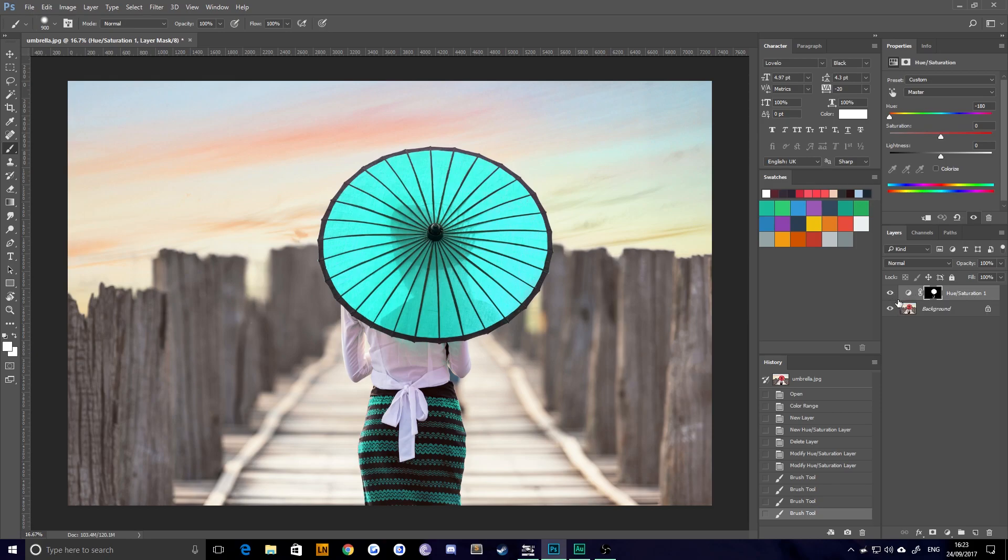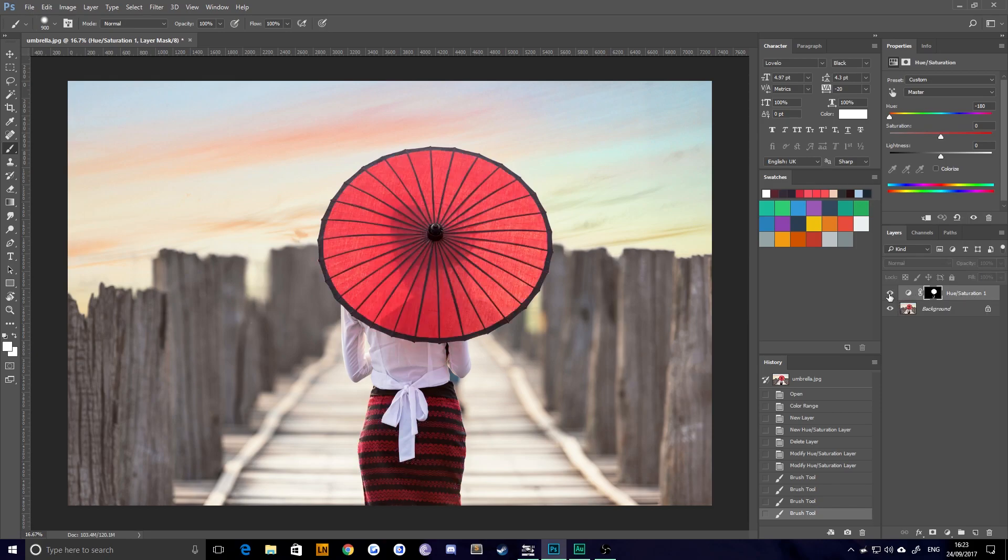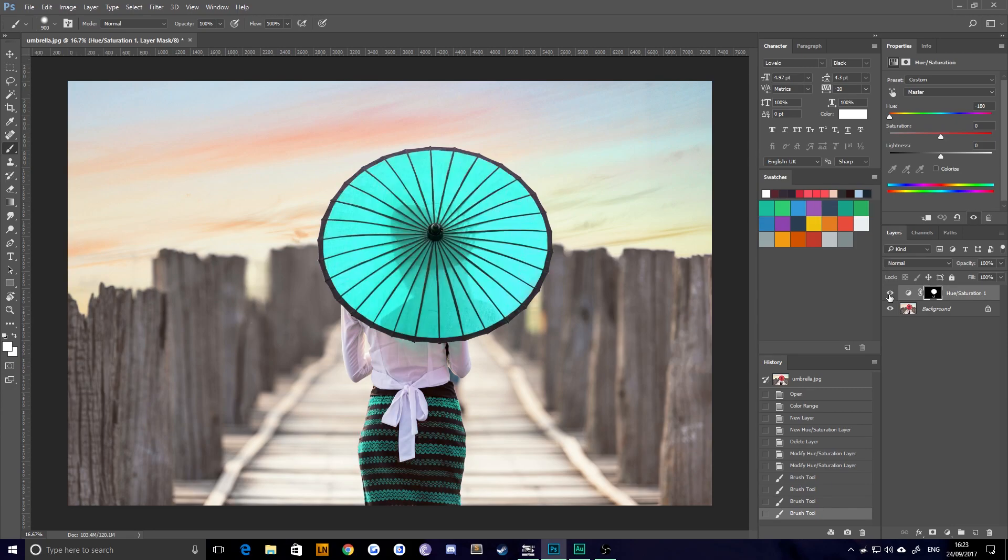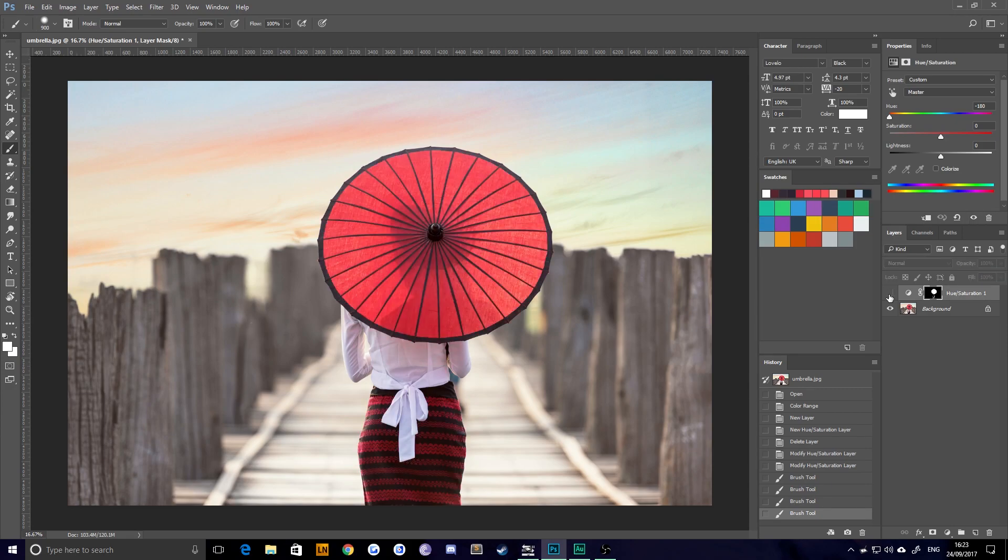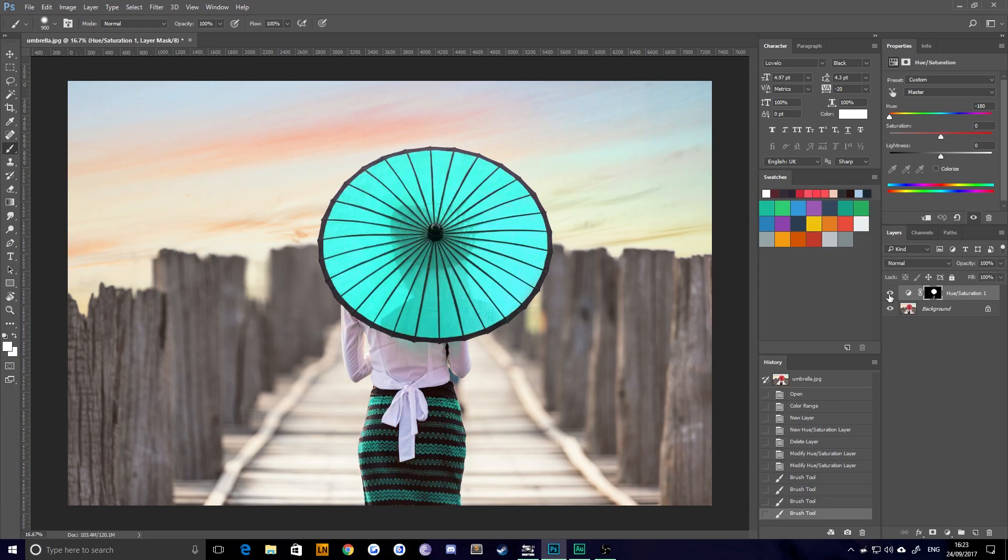And you can see here we just have a hue saturation adjustment layer. And if I turn this on enough, you can see the original image was red and this new one is like a turquoise green.